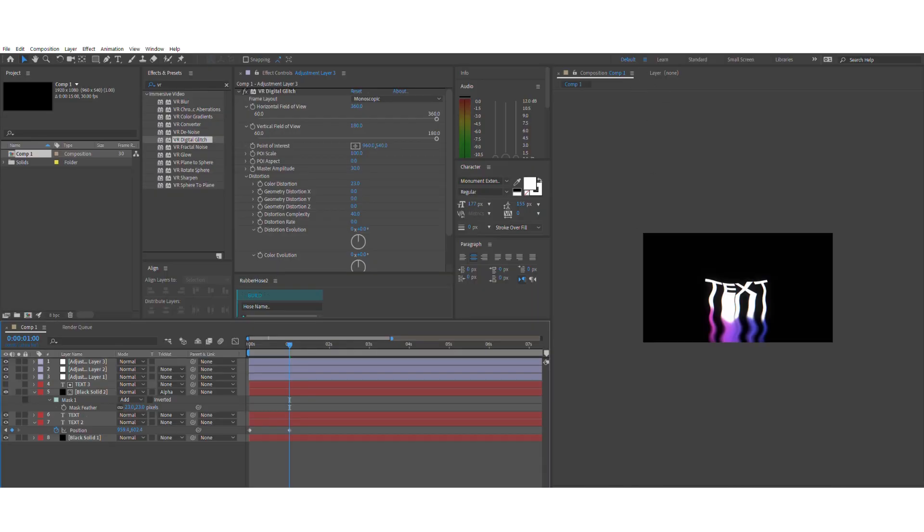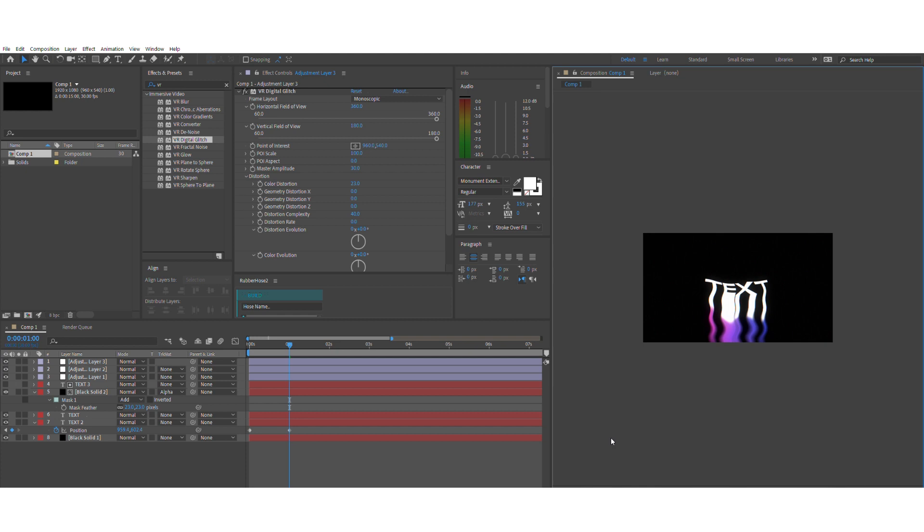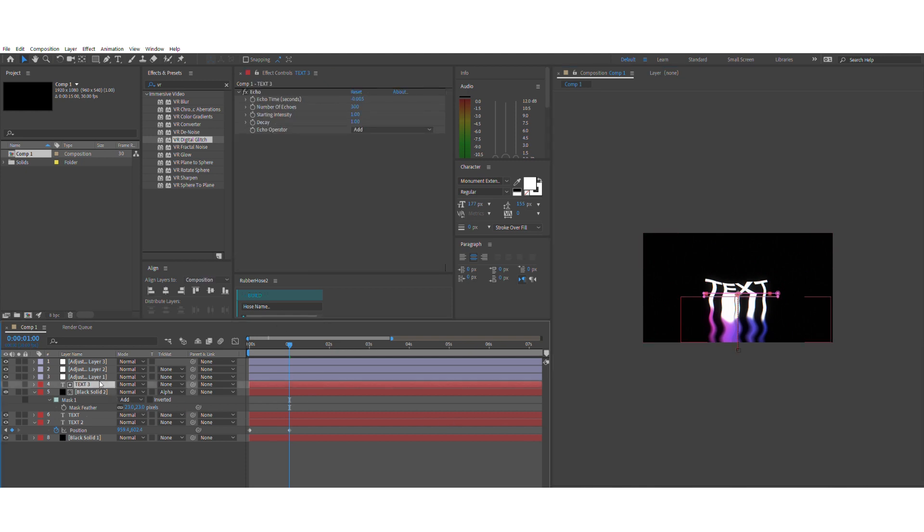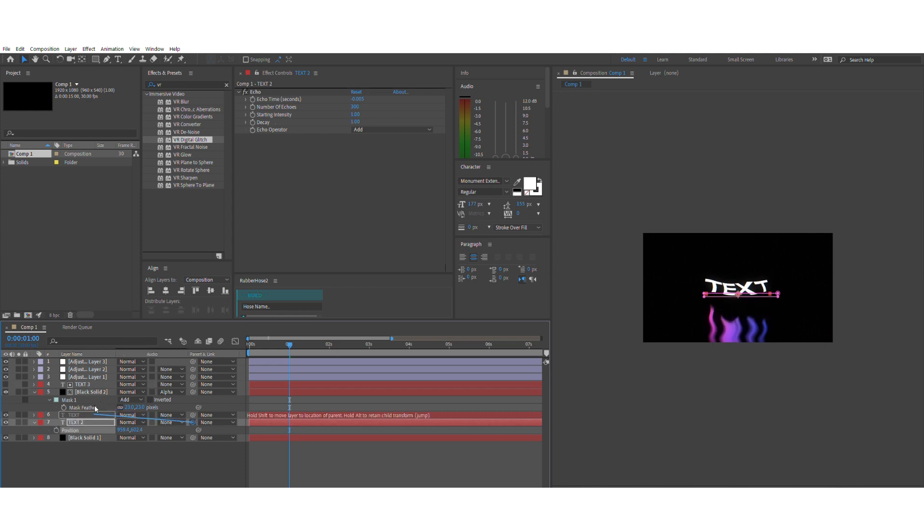The way to animate this is fairly simple. You just want to link everything up to a whole null layer or just one layer in particular and you just shift the one layer. Since this effect is controlled by echo, you can just shift it anywhere and the animation will be automatic.